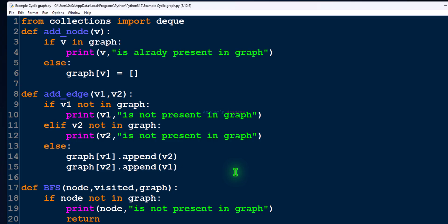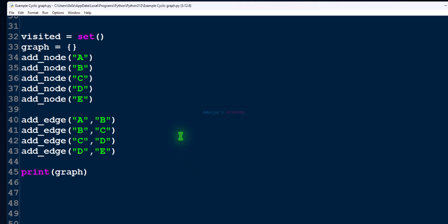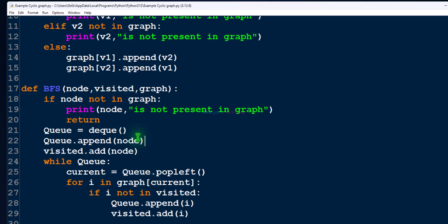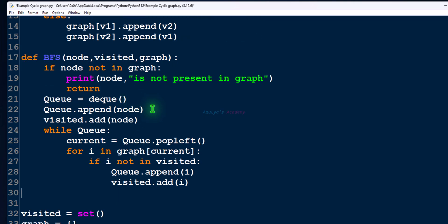Here we have the program with an add_node function, add_edge function, and BFS algorithm, and here we have a graph. We have a visited set, graph, add_node function, add_edge function, and we print the graph. We need to use this BFS algorithm to check whether there is a cycle present in the graph or not. To check whether the visited node is the parent node of the current node, we need to maintain a dictionary of parent nodes.